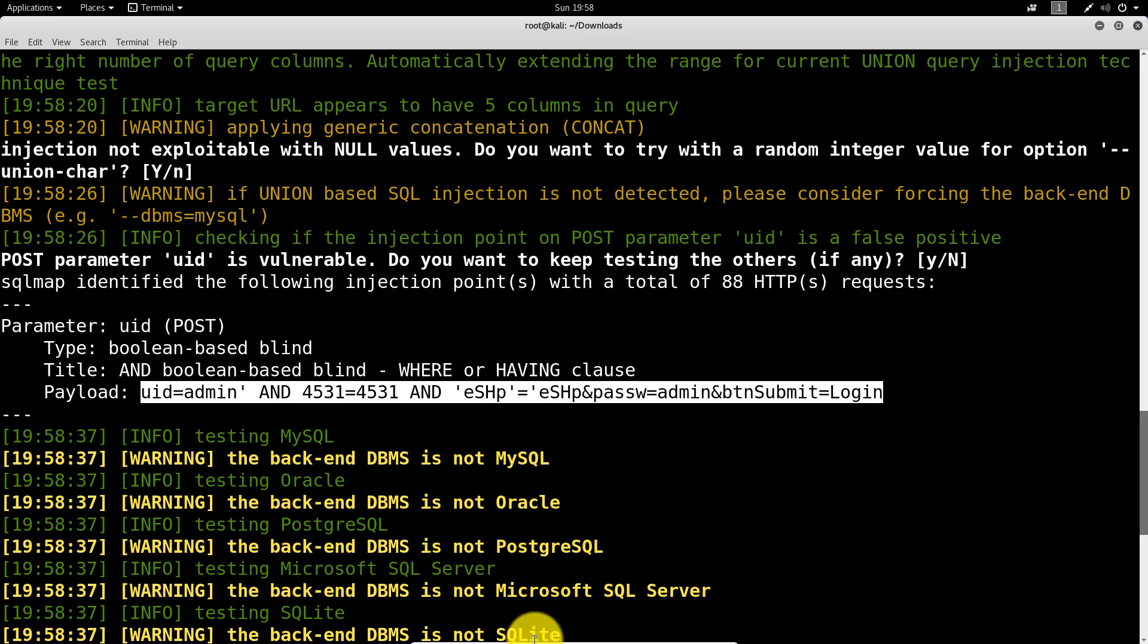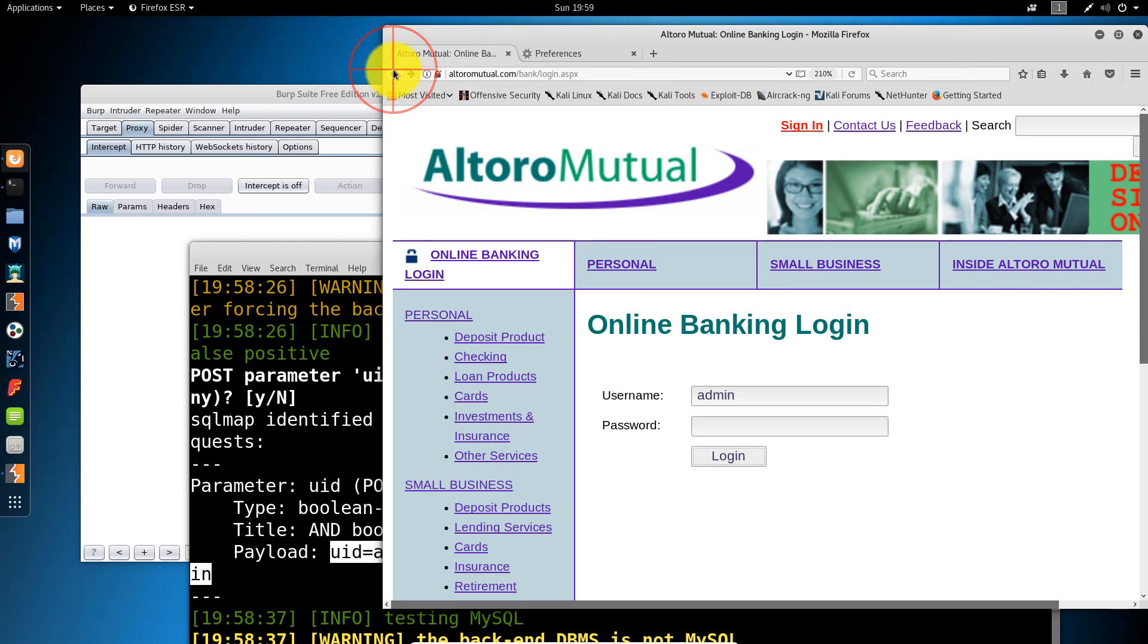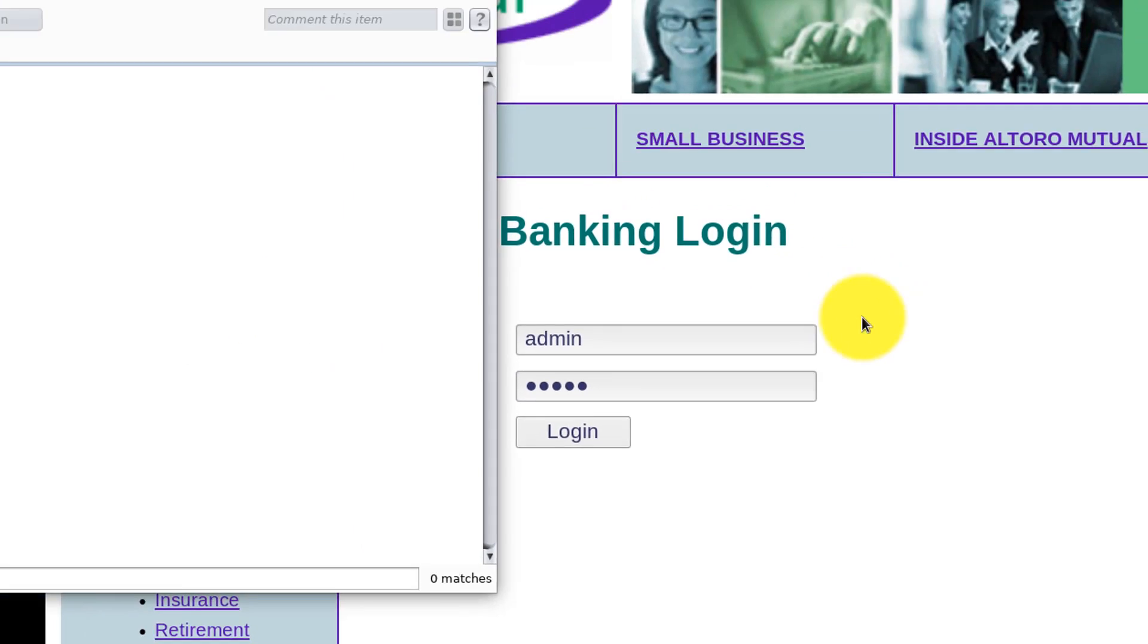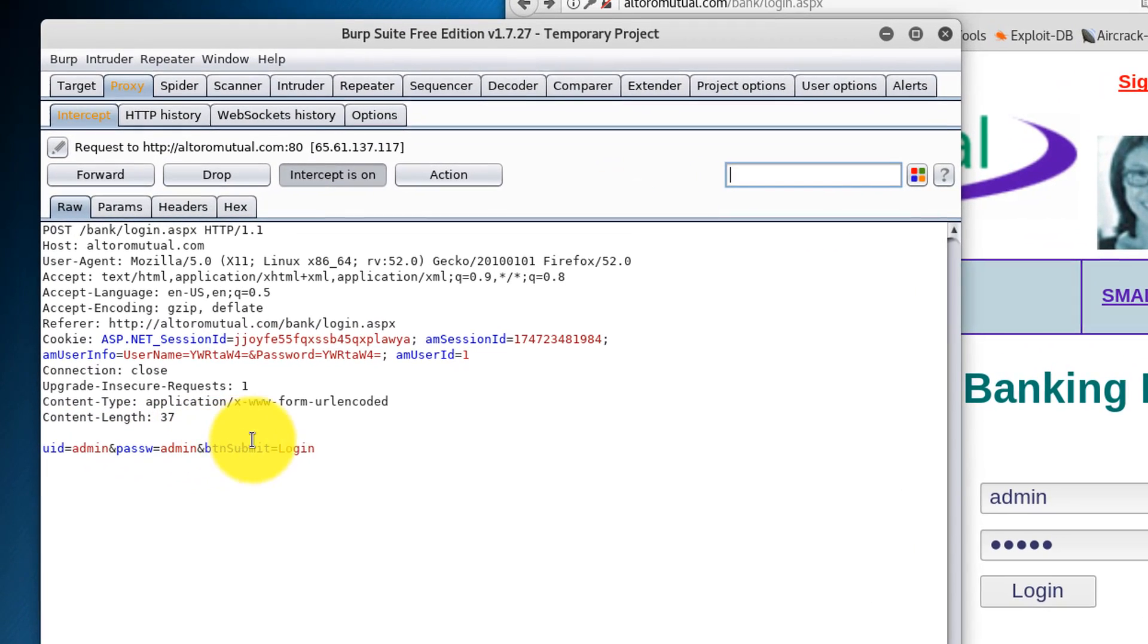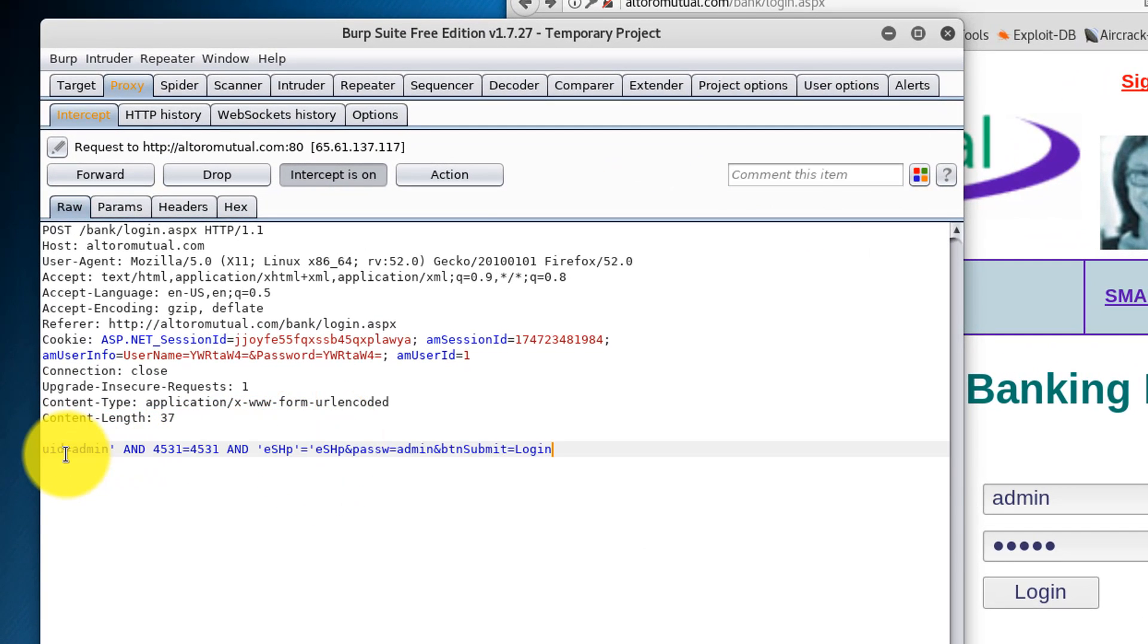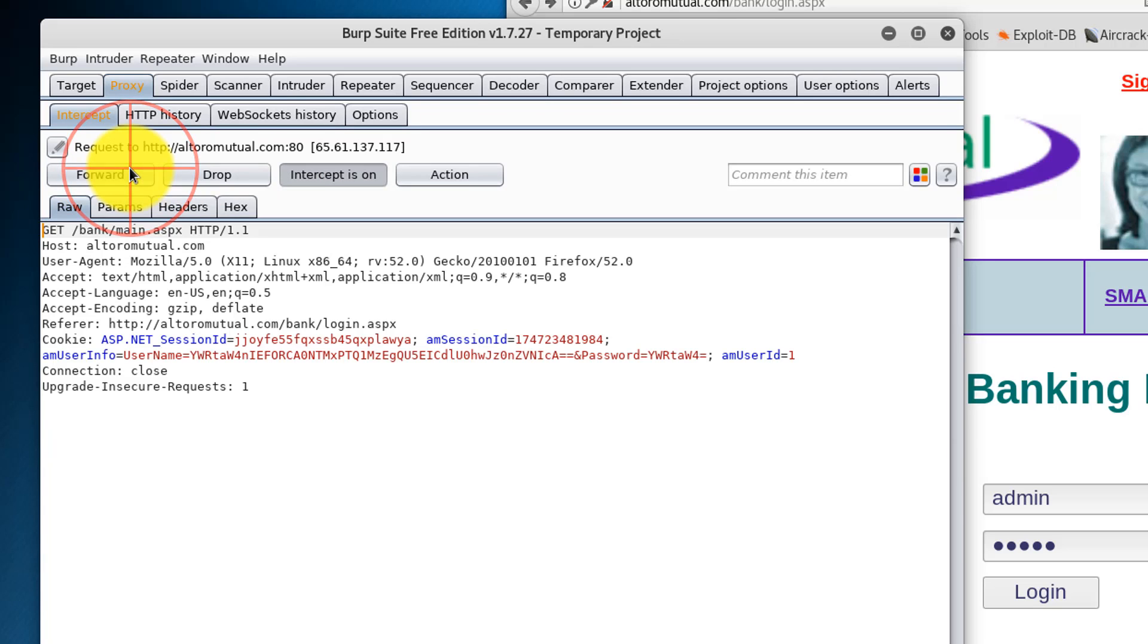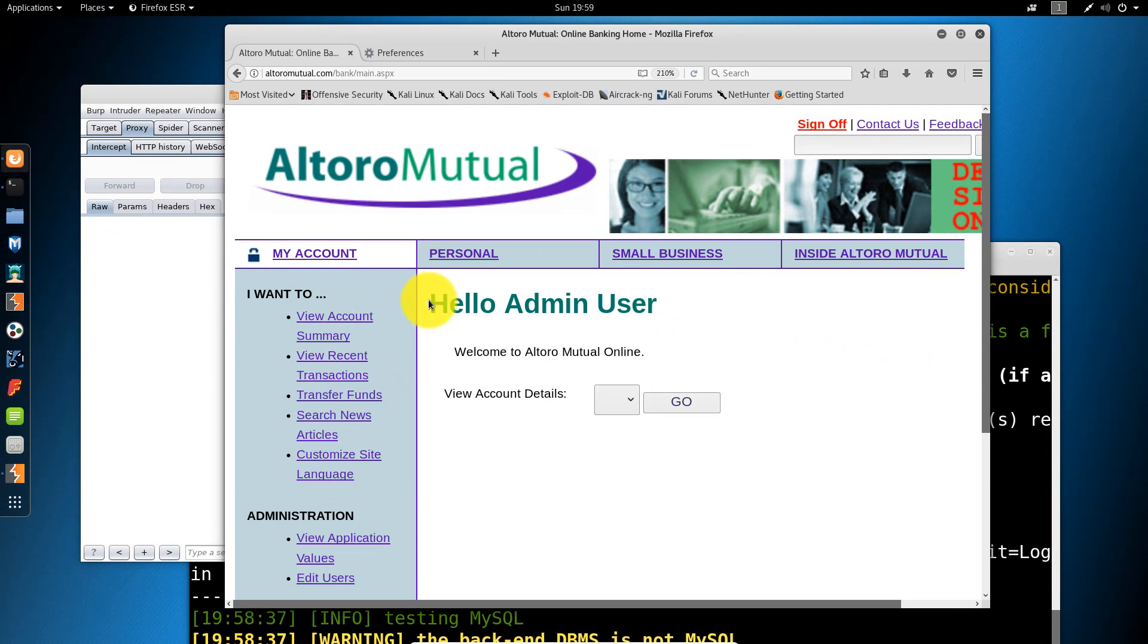Let's go ahead and use that. Go back to the login screen here. Turn on the intercept. Click Log In. Now we're going to replace these parameters with what SQL Map discovered we can use to bypass the authentication. I'm going to forward that traffic. As you see here, we're now logged in as the admin user.